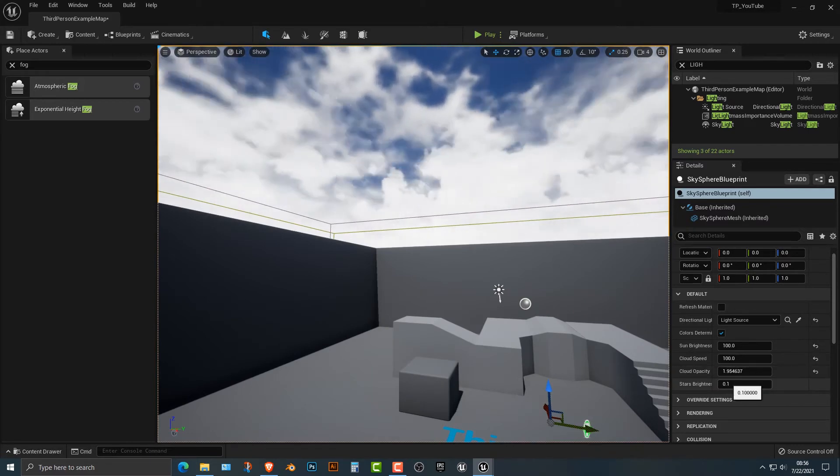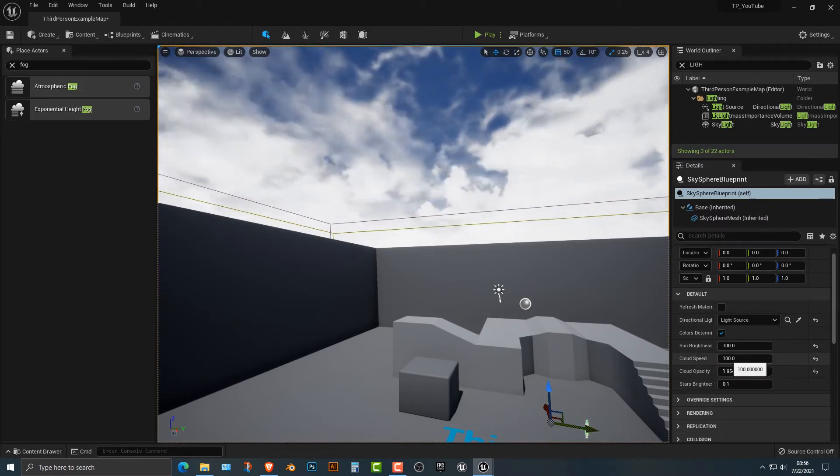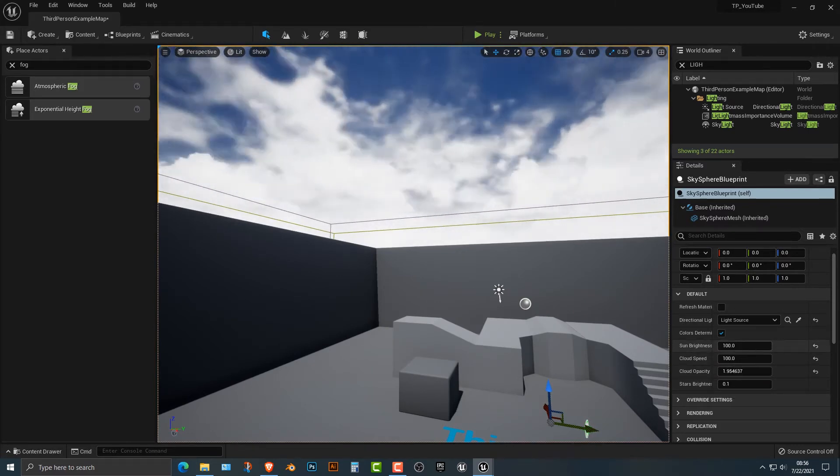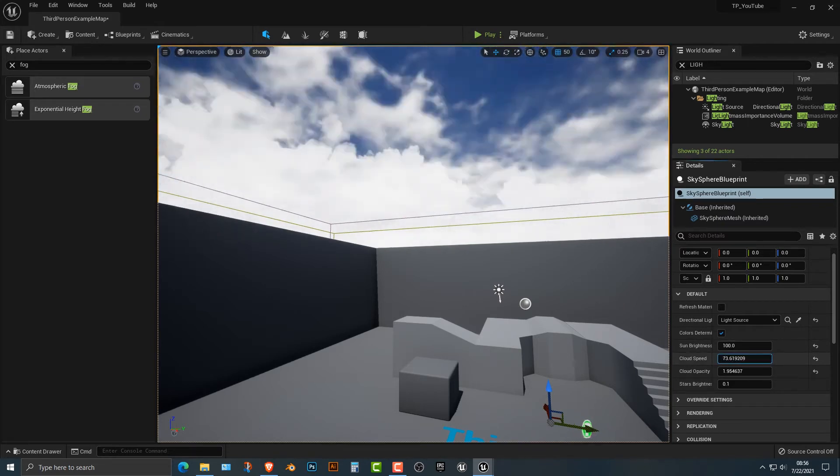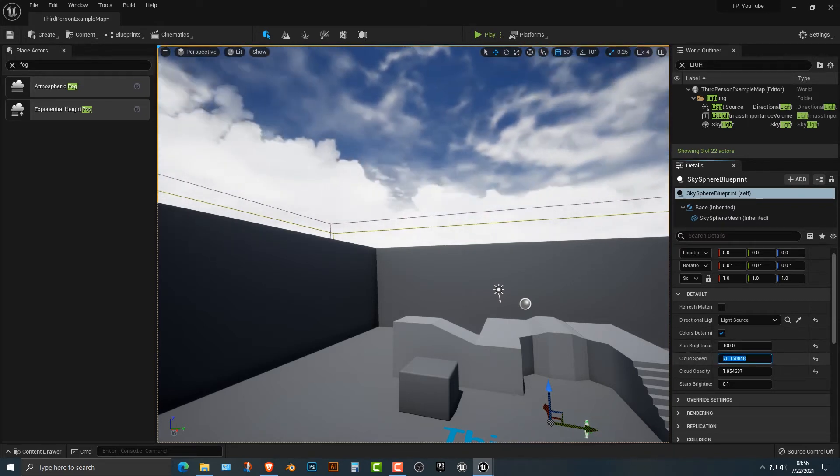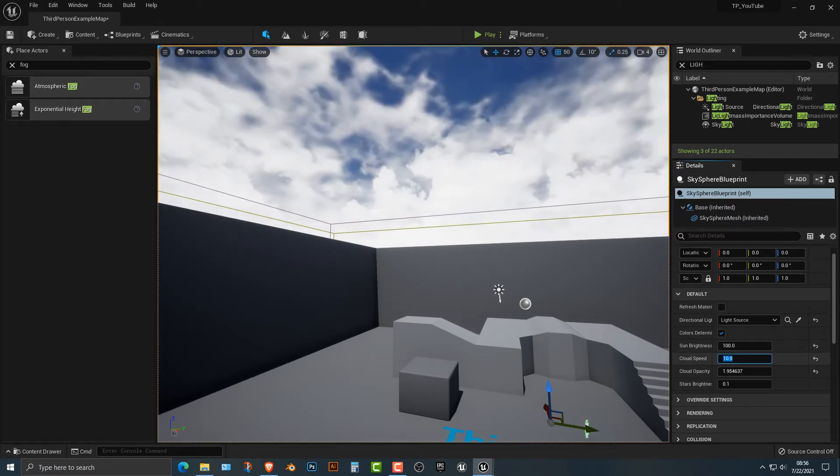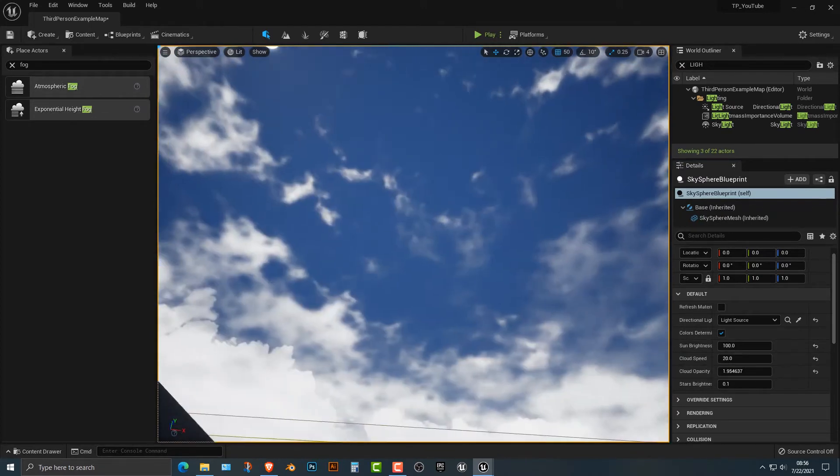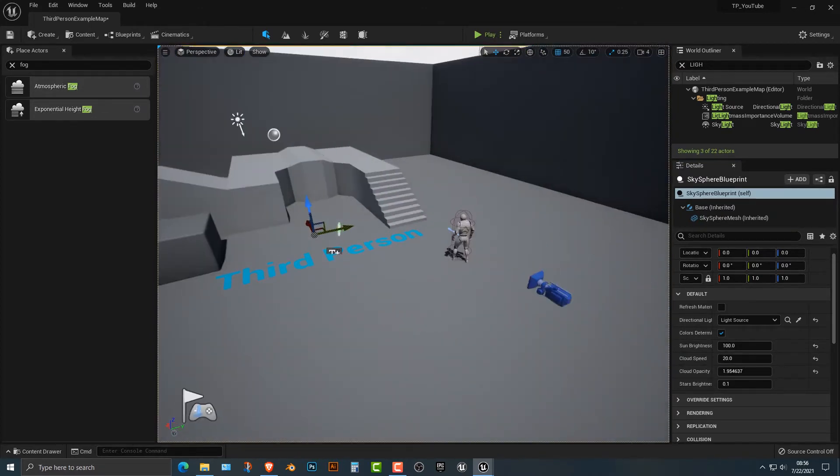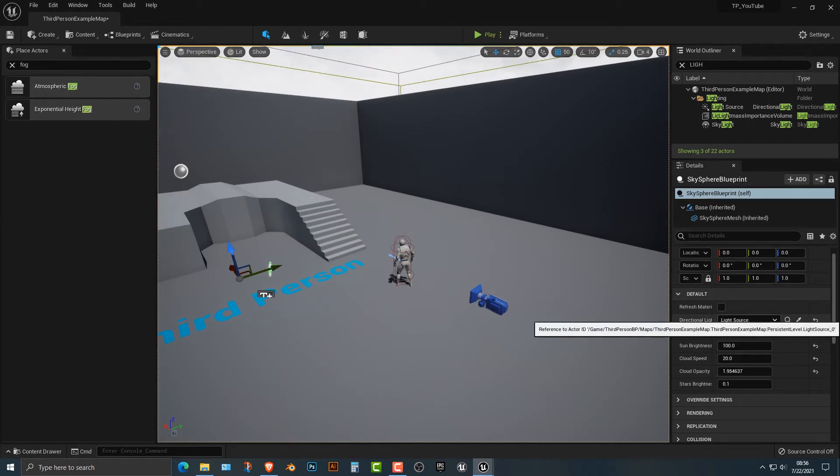So the other thing that you can do, basically that's what you want to do if you want to do that. The cloud speed, if you do something like 10, that usually looks pretty good or maybe 20 if it's like a windy day, a pretty windy day. So you get the idea.